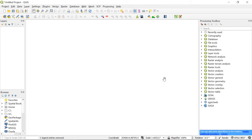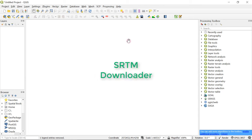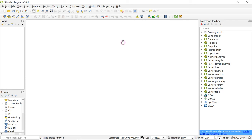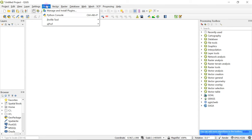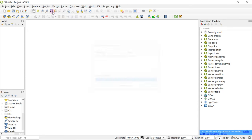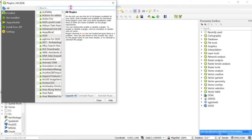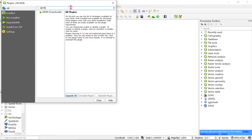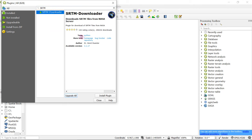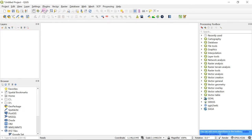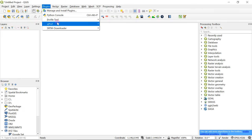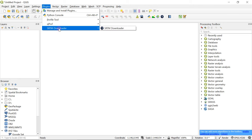For this we are going to use a plugin called SRTM Downloader. Downloading plugins in QGIS is actually quite easy. I have opened my QGIS workspace, so head over to Plugins and go to Manage and Install Plugins. Simply search for the plugin called SRTM Downloader — the very first and only result is SRTM Downloader. Click on it and that will take care of the installation process. After that, if you head over to Plugins, you can see this new plugin called SRTM Downloader has appeared.